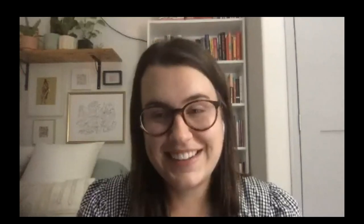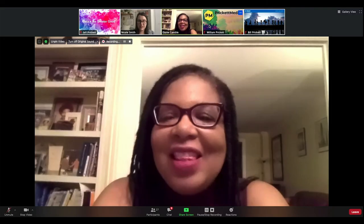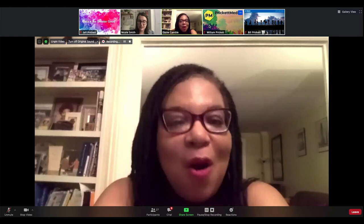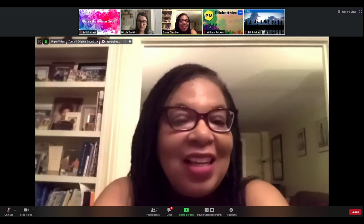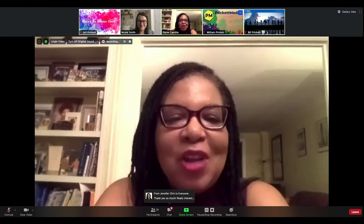Thank you. Our special thanks to you, Nicole, for a very informative talk. Thank you so much. Have a good evening, everyone.